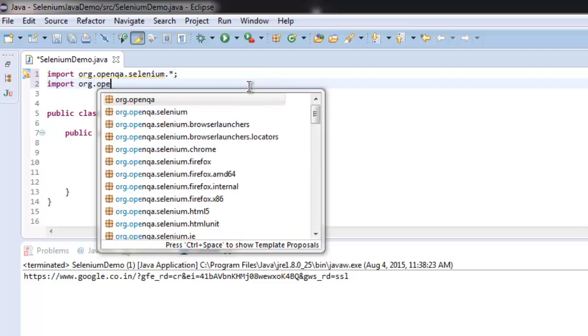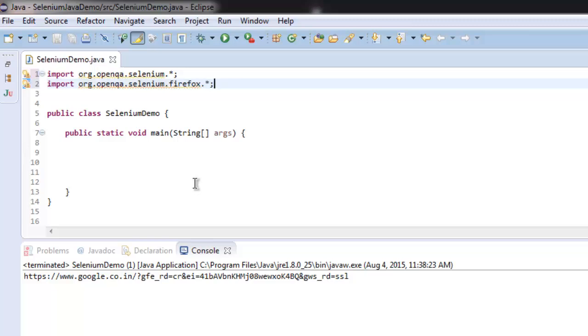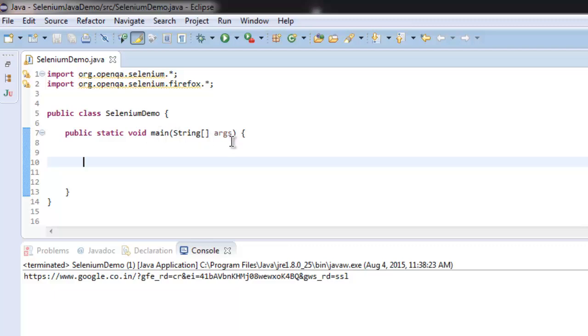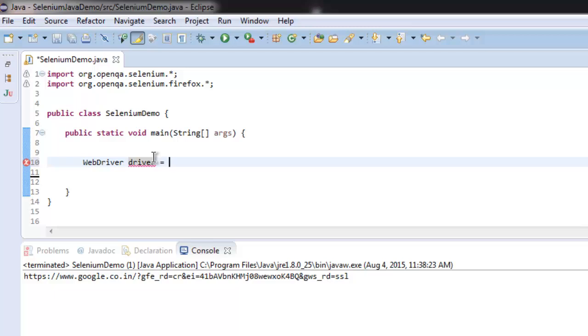.openqa.selenium.firefox. Then get inside the public static void main method and type WebDriver driver equals new